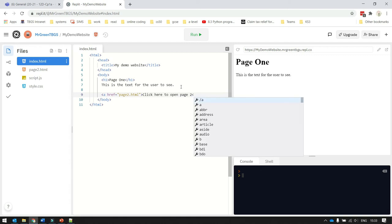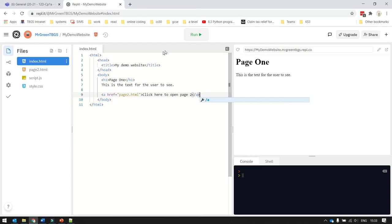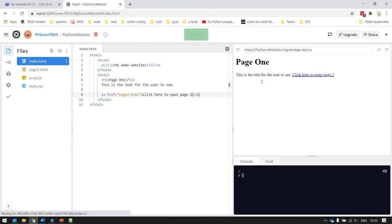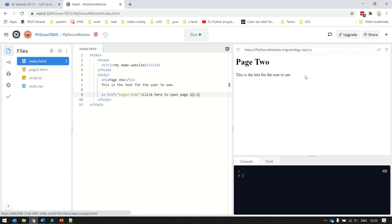And then I put a slash a tag at the end of it to say this is the end of the link text. So now when I press run, we get page1 open at the top right, and when I click on my hyperlink, page2 opens up.